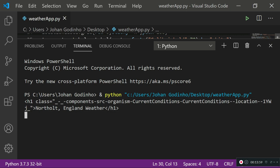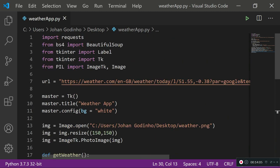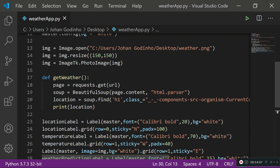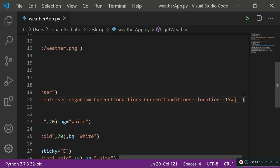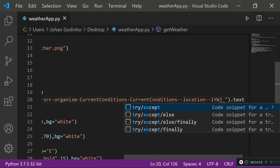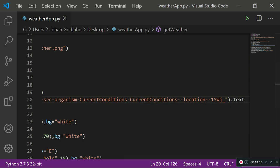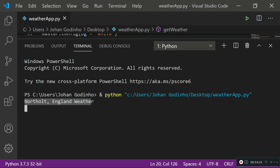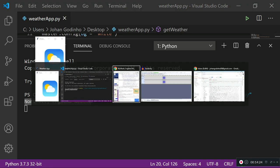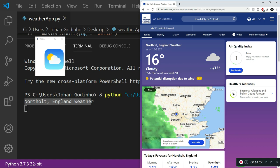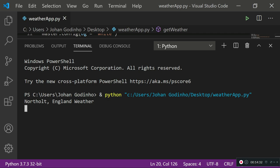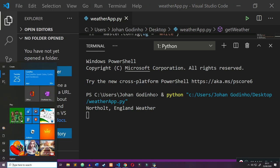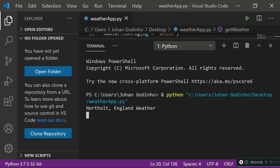To get only the text, add .text at the end of the soup.find() call for location. Running this now returns 'North Hole England Weather', which matches exactly what's shown on the website. We've successfully grabbed the location element and stored it in the location variable.